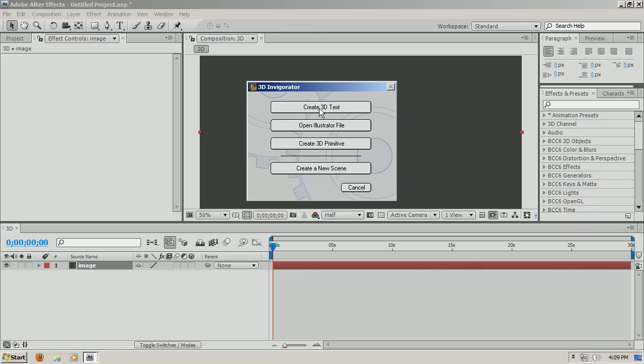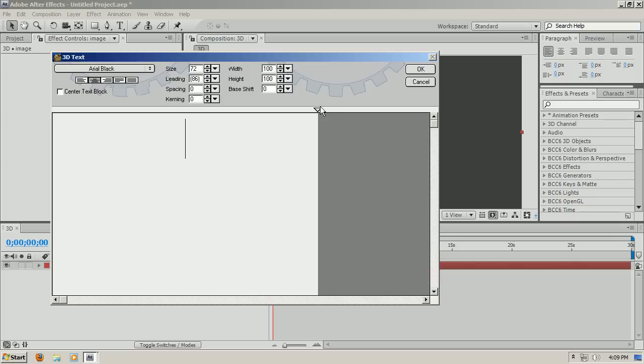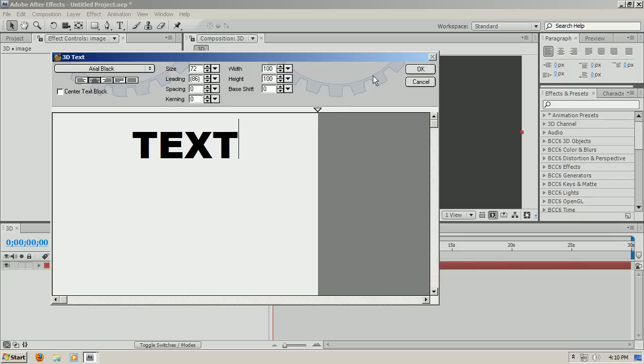Now here you get to choose if you want to open an Illustrator file, a 3D file which you create in a different program like 3ds Max, or I'll choose create a 3D text. Click that and I'll type where I want text and press OK.